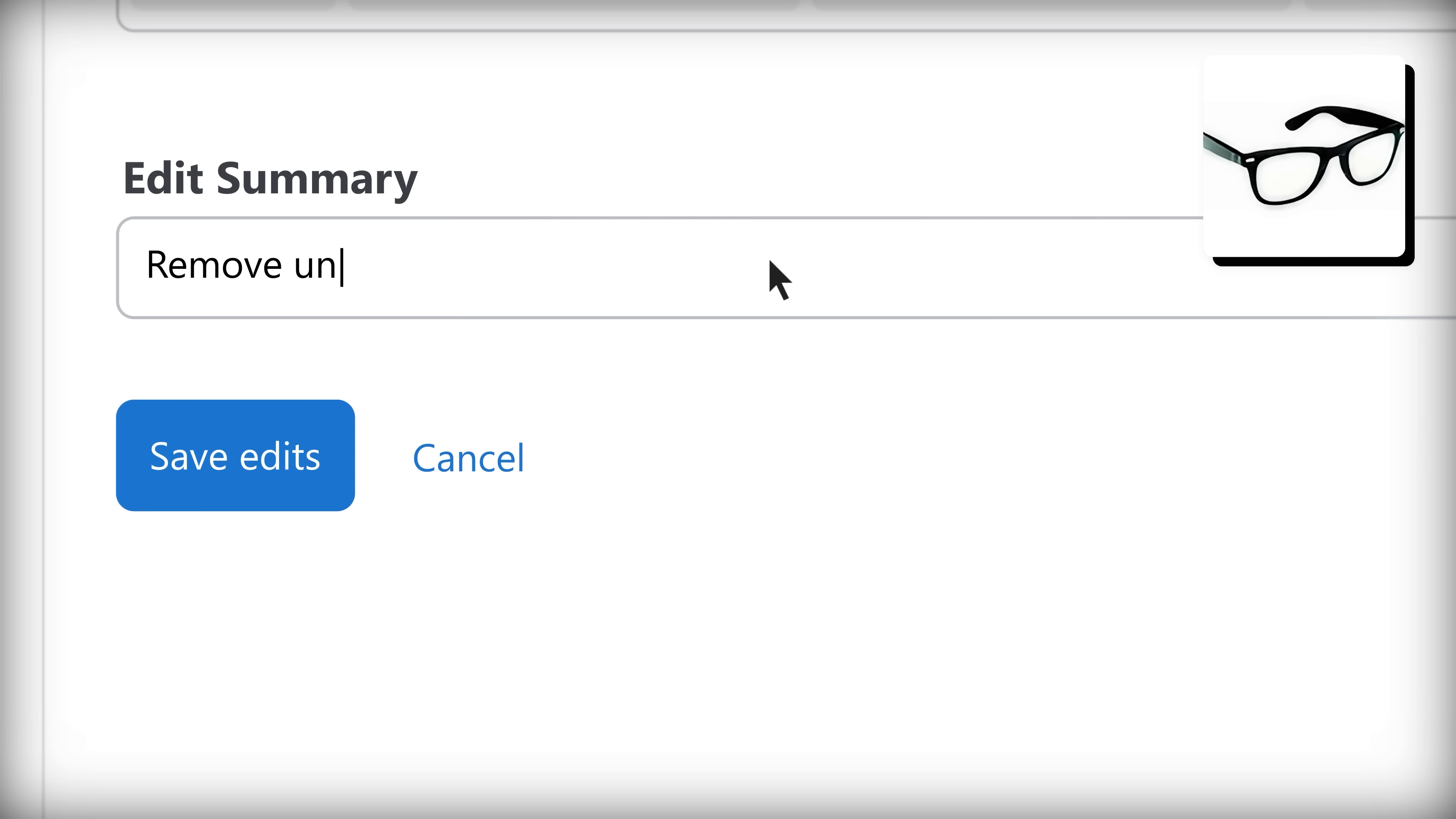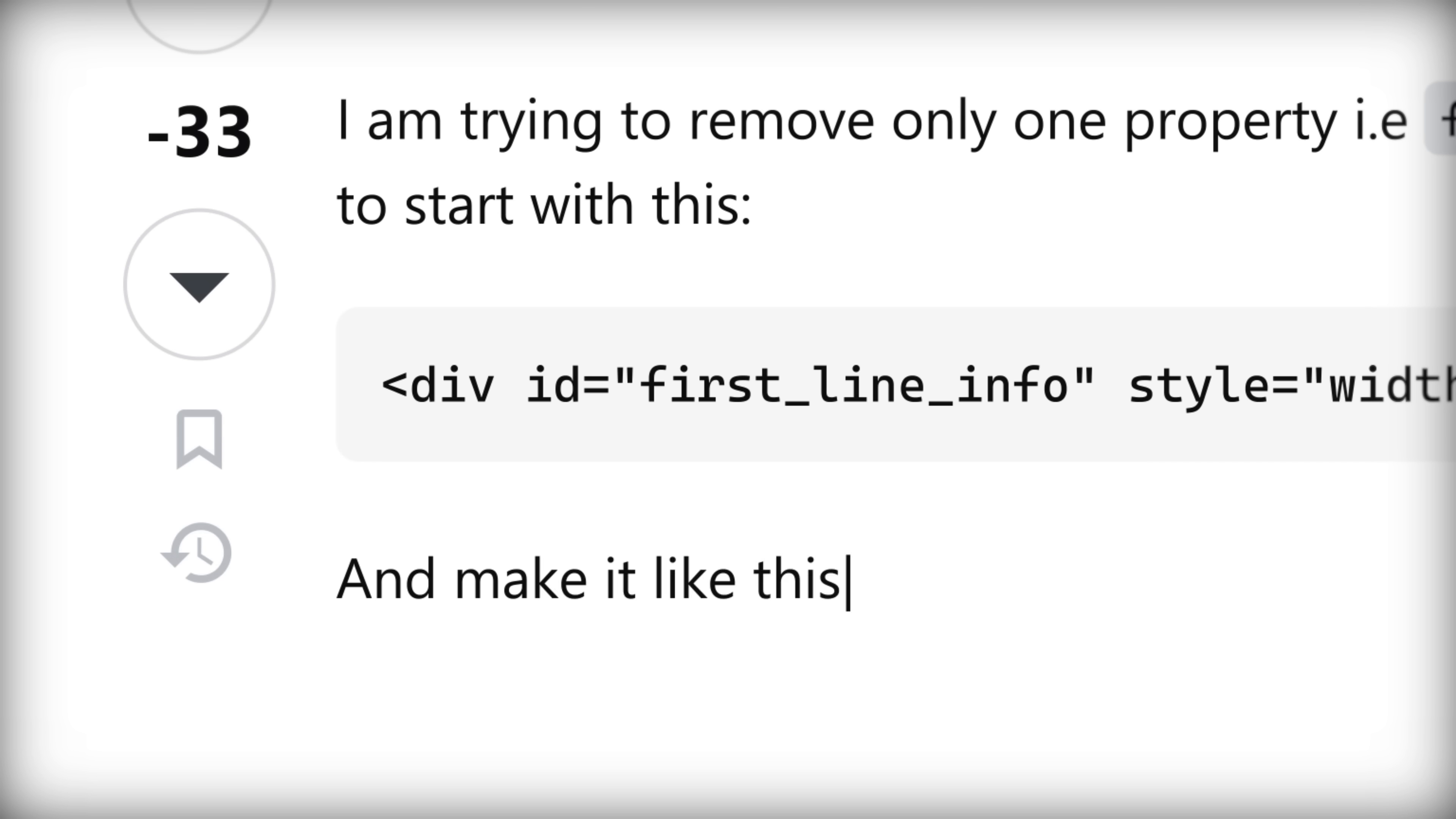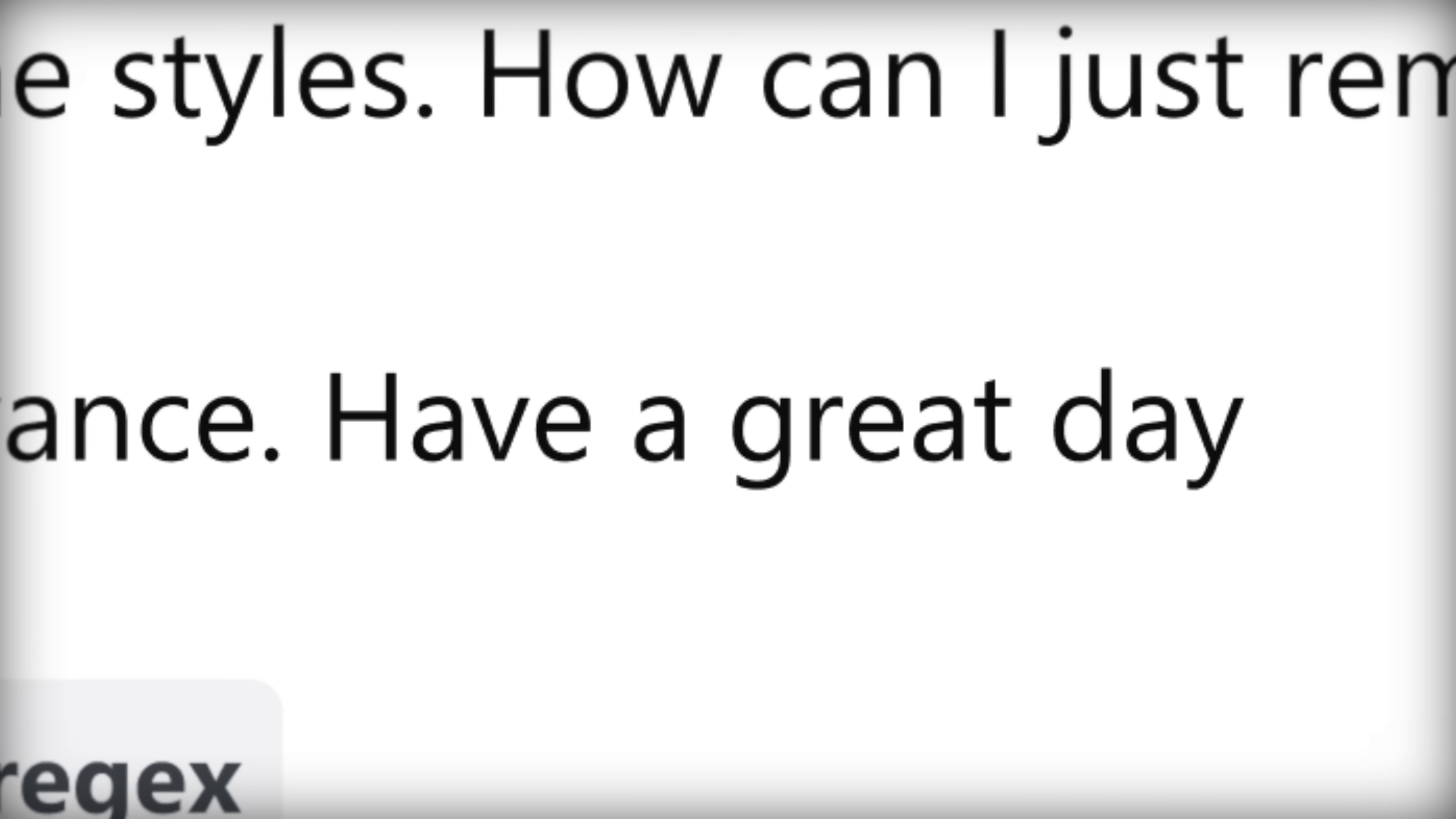Remove unnecessary information. Hello, Stack Overflow land. I am trying to remove only one element from an inline style. I would like to see this instead. So far, this is what I've tried. Thanks for your help in advance. Have a great day.